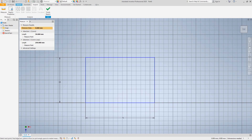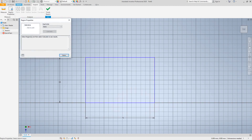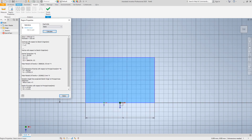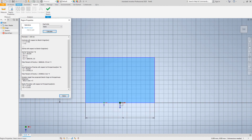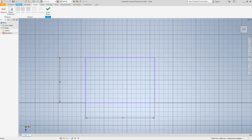Another thing we can do is select Region Properties. When you do that, select the inside of the shape, then select Calculate and it will calculate everything in that square — you get all the calculations right here in the sketch measure Region Properties. Click Done — just wanted to show you that.